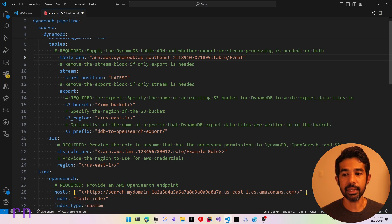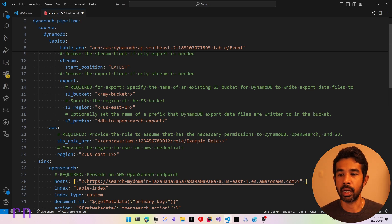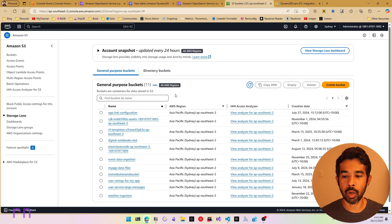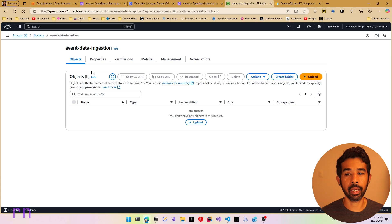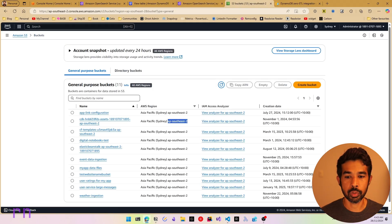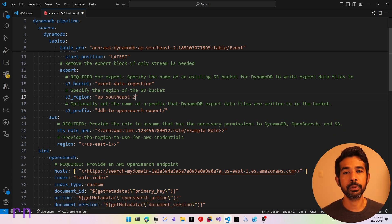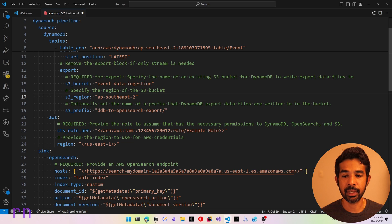Let's provide a bucket name. In my AWS console I already have a bucket — the event data ingestion bucket, which has no items. Let's copy that bucket name and paste it where the bucket name is required. It also requires a region; all my resources are in AP Southeast 2, so let's copy that region and use it wherever required. This also requires an S3 prefix, which is optional for placing data inside a hierarchy in S3 — let's leave this as the default. Now we need to specify a role ARN that this sync can use to get data from DynamoDB.